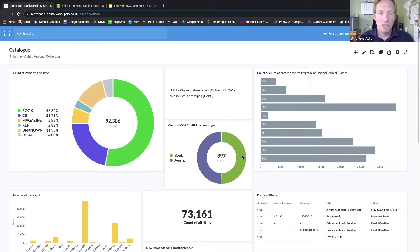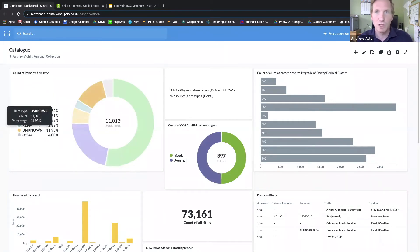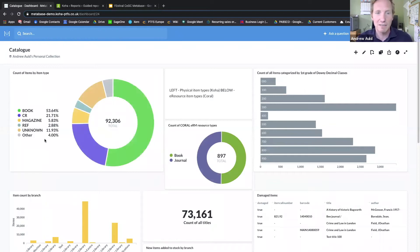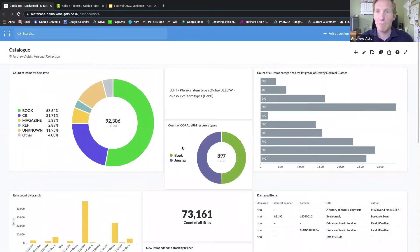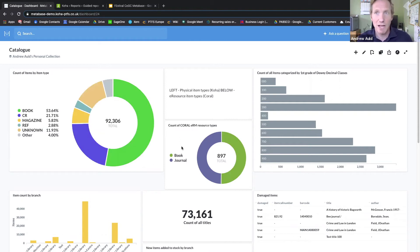You can also note from this that we're pulling on two different databases. This particular pie chart here comes from our full COA database, whereas this one here comes from our Coral ERM database. Metabase supports 13 different database types, including MySQL, MongoDB, and BigQuery.